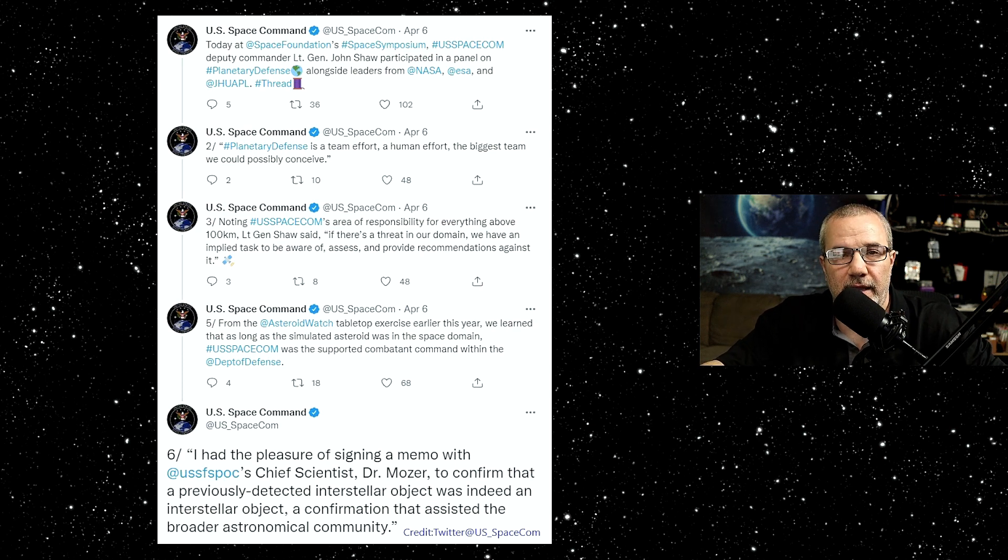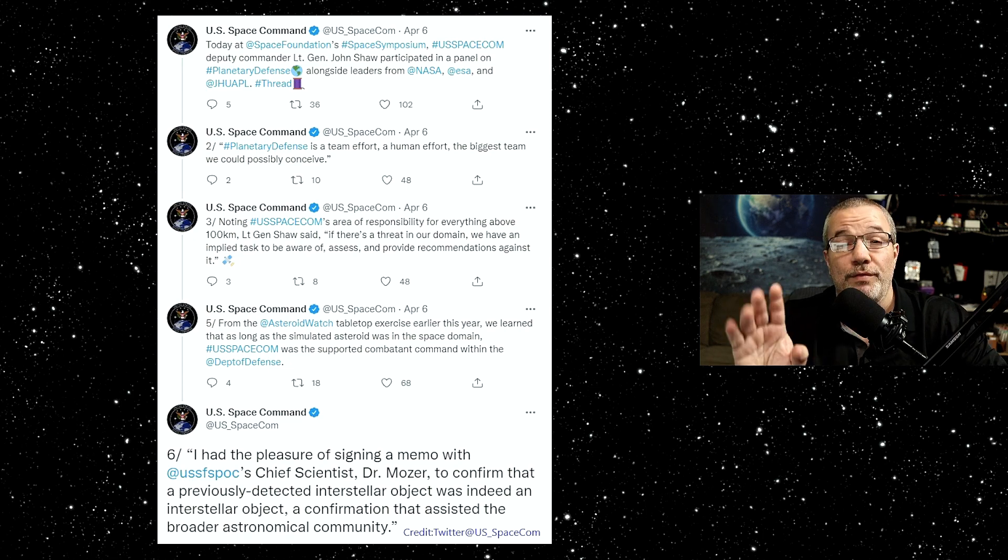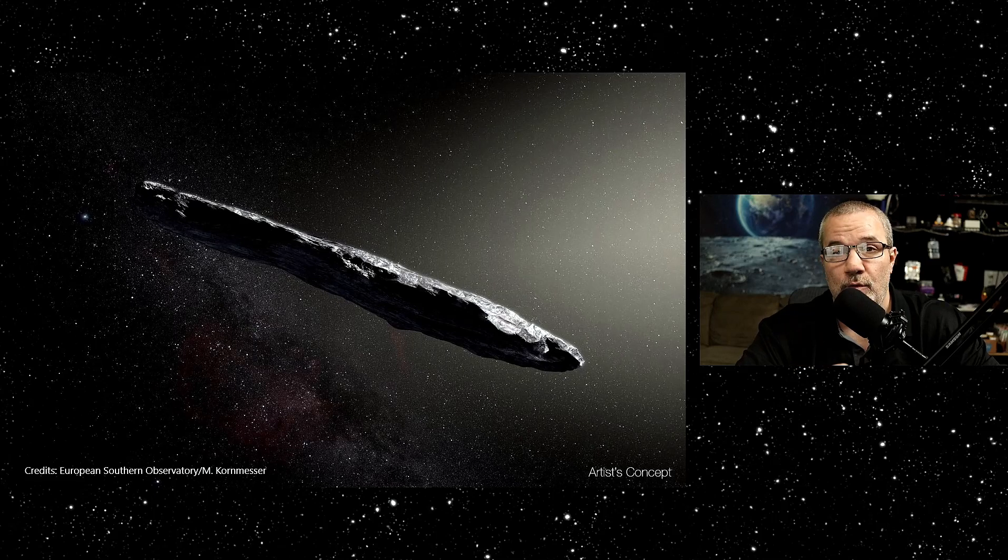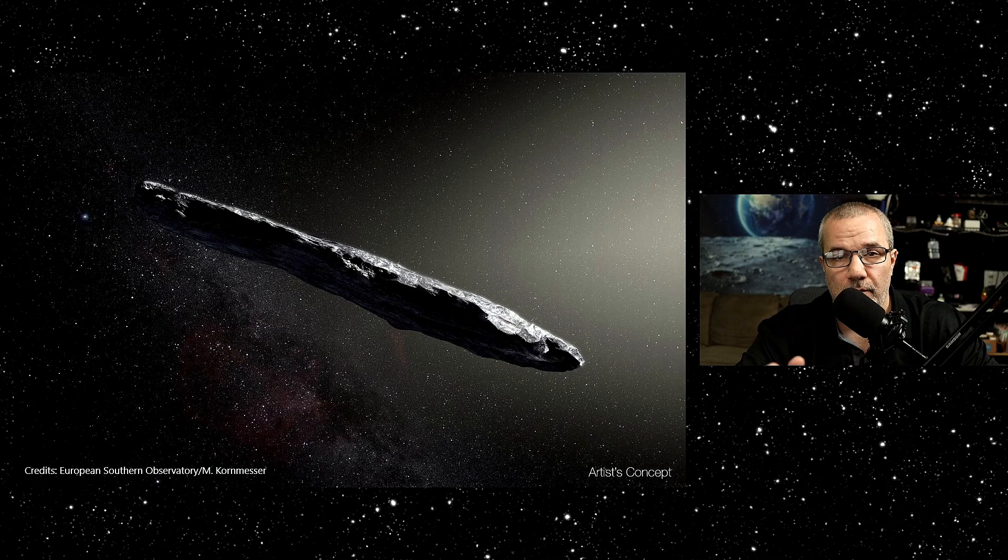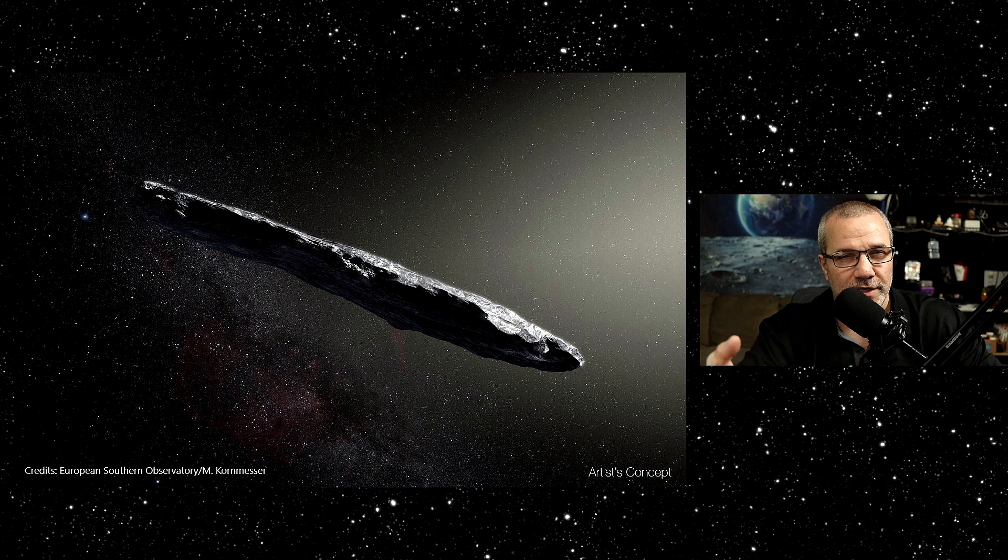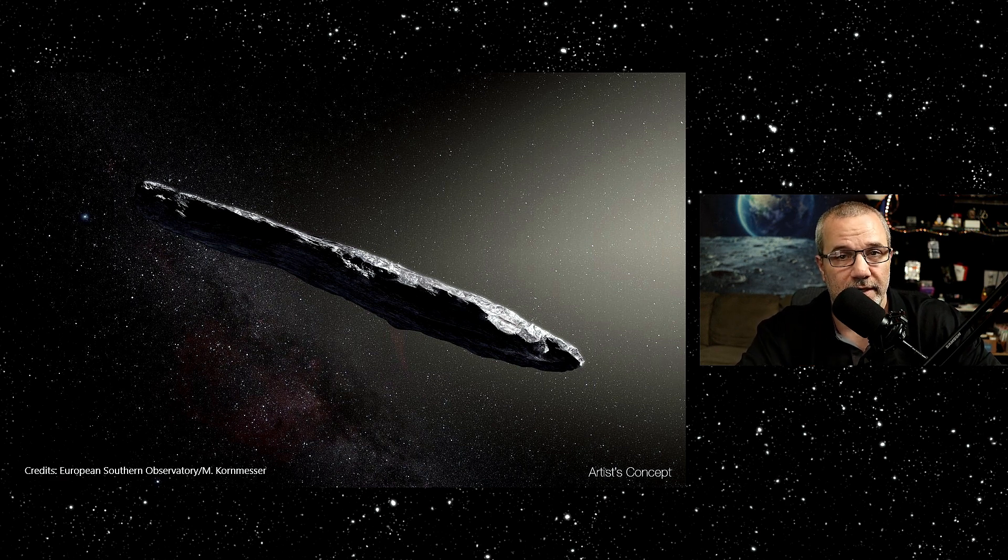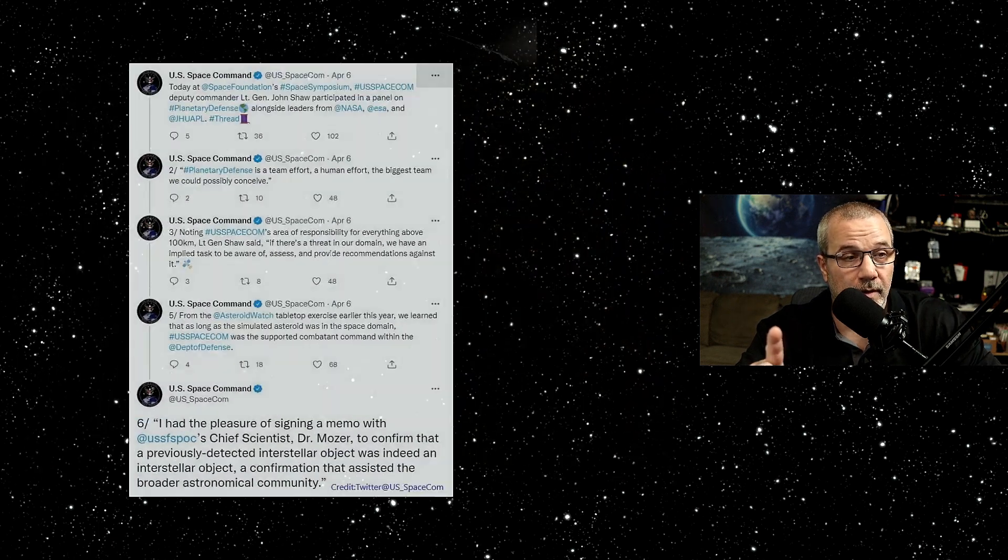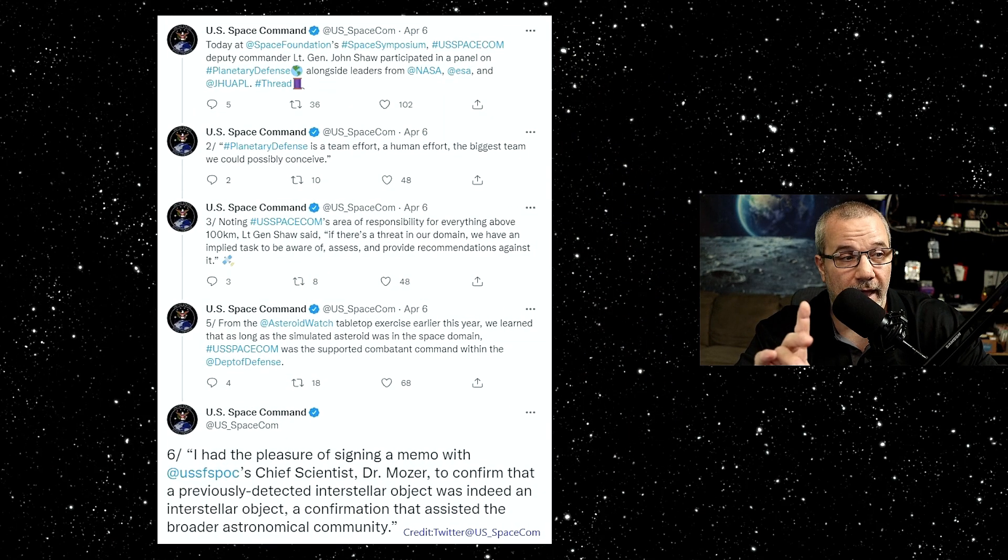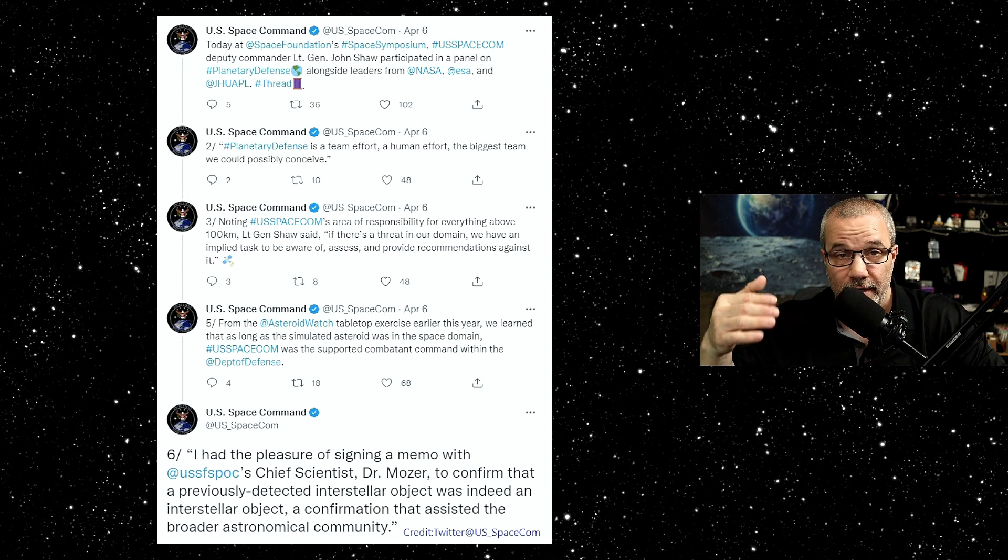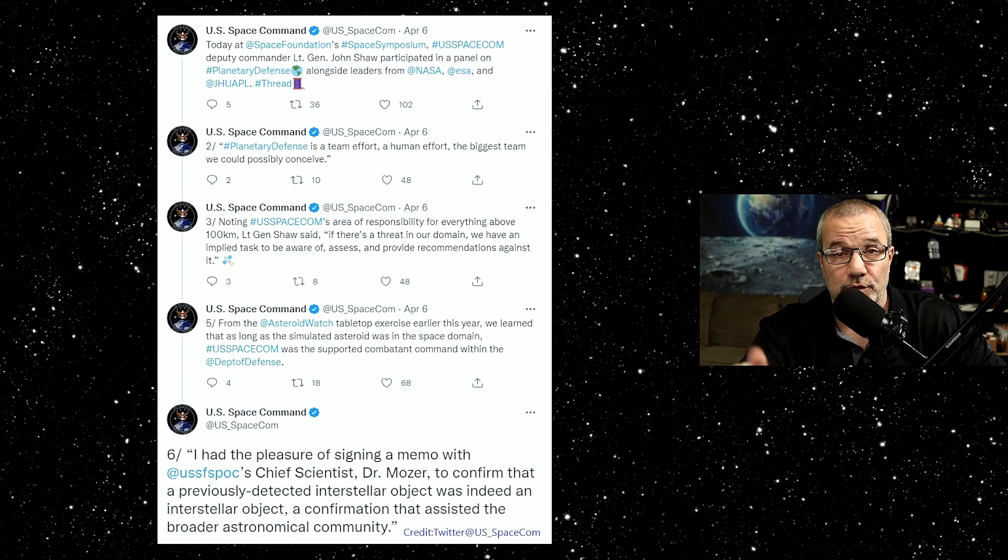Basically, in 2014, before Oumuamua - that was called Oumuamua, I forgot exactly what the translation means, it was a Hawaiian thing - but before Oumuamua, which was in 2017, there was an interstellar rock. And the Space Command, it was classified. And it actually, they believe it crashed into the Pacific Ocean.